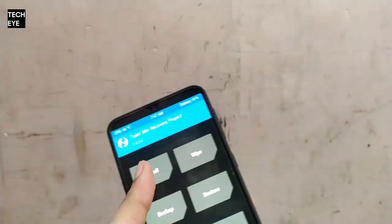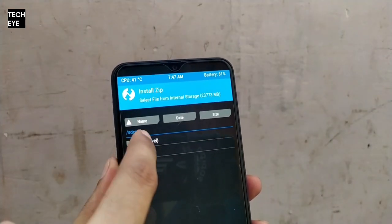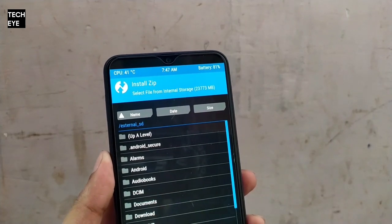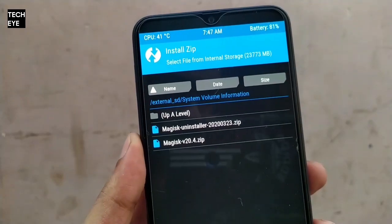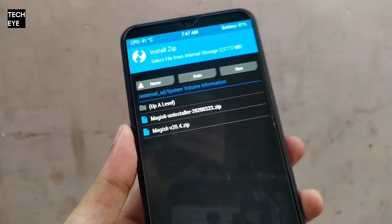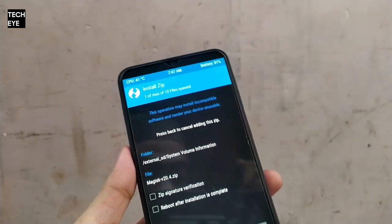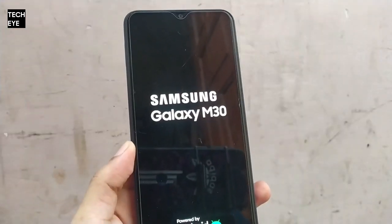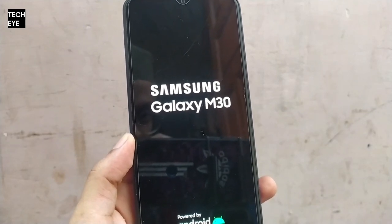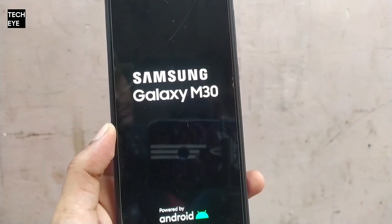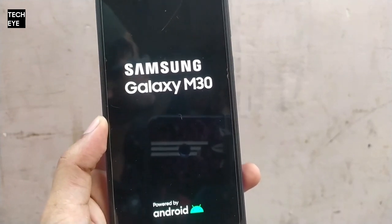Now we'll again reboot to recovery and not into the system. Then again tap on Install — this time we're going to flash Magisk, which will root your phone. In my case, when I did not flash Magisk, my phone didn't boot up at all. After flashing Magisk, you can reboot your phone to system and after a little bit of time it will boot up.